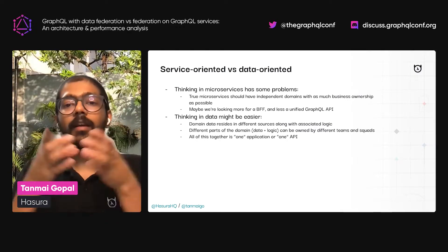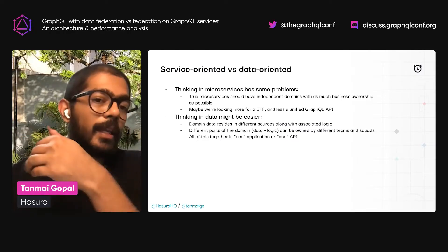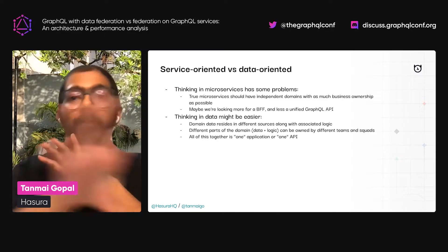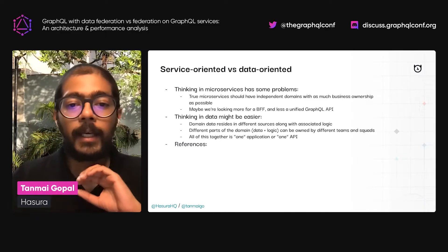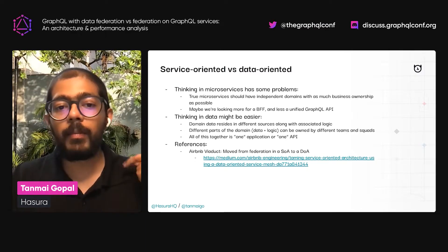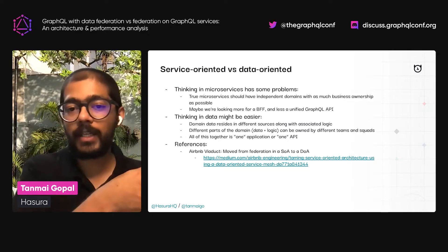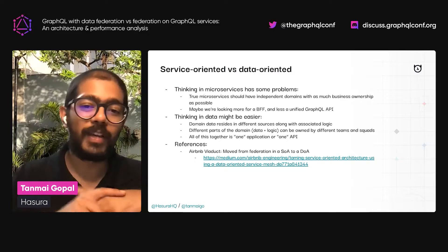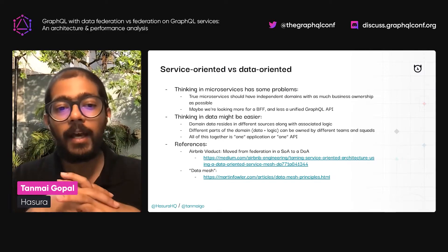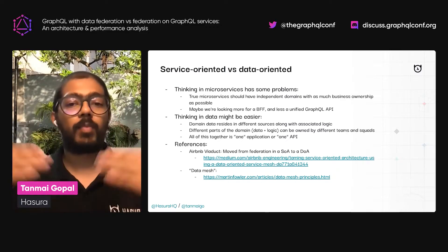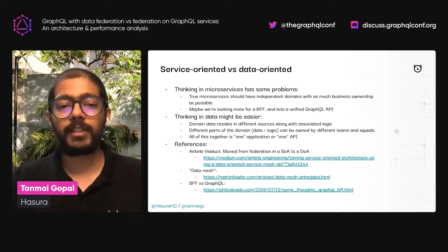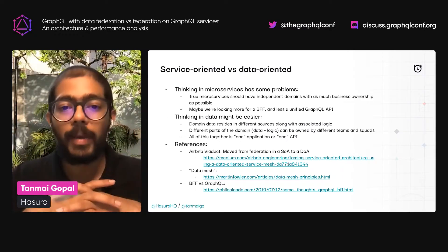The way the GraphQL API communicates with the subdomains could be anything — optimized in its interface to speak to those subdomains and the data and logic inside each of them. Three interesting pieces of reading material: one is the Airbnb Viaduct post about moving from a service-oriented to a data-oriented service mesh, from SOA to DOA. Second is the idea behind the data mesh, especially for data-driven APIs, which explores what should be centralized, decentralized, or federated. Third is thinking about BFF versus GraphQL — how to best frame that problem.